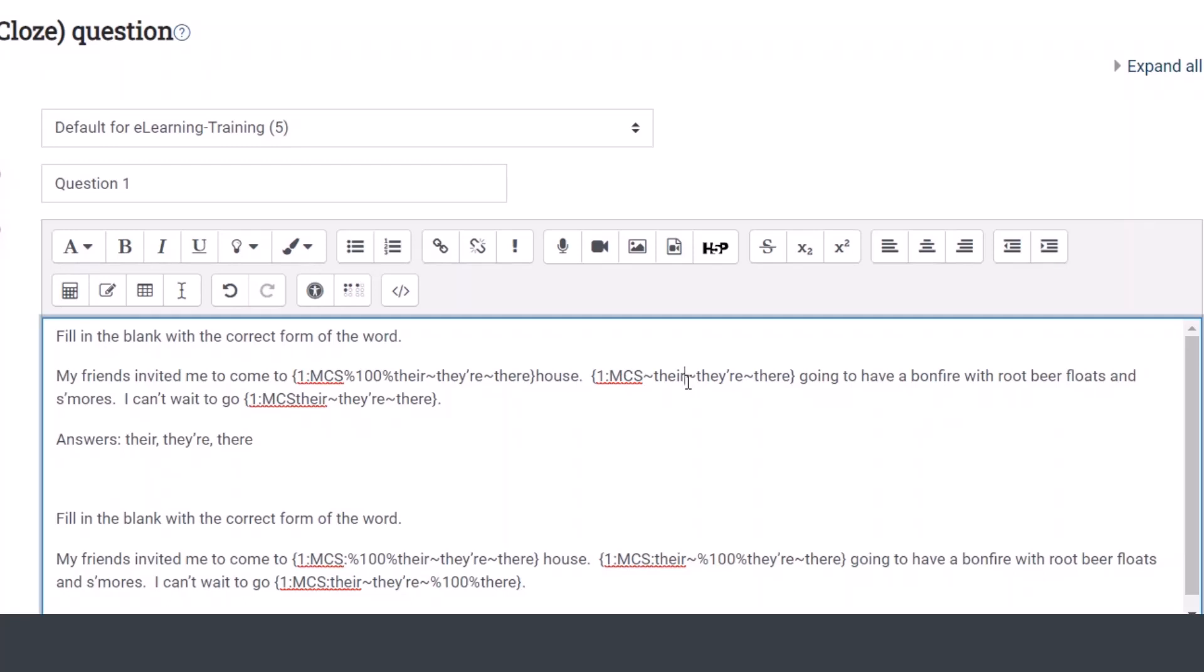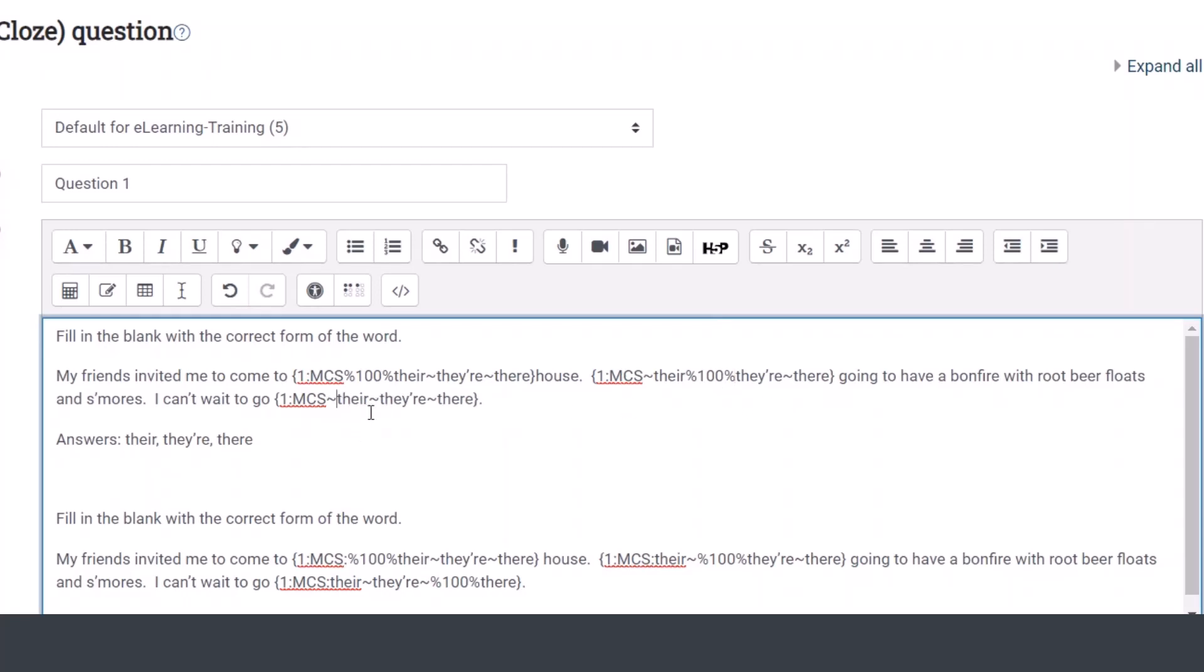So for the second one, it would be they are is the correct option. So we replace the tilde there with the 100 percent. And then the third option. So each option needs a tilde and the word. And then when we know which one is the correct answer, we replace the tilde with percent 100.